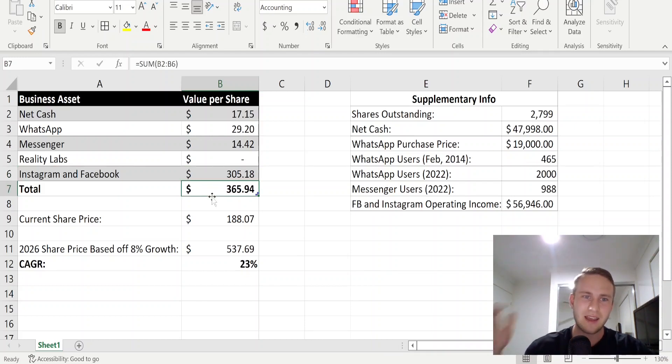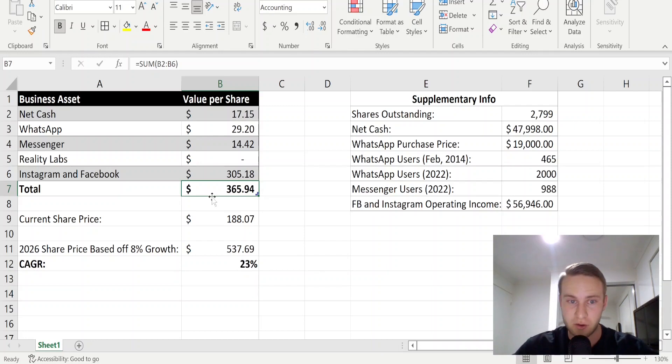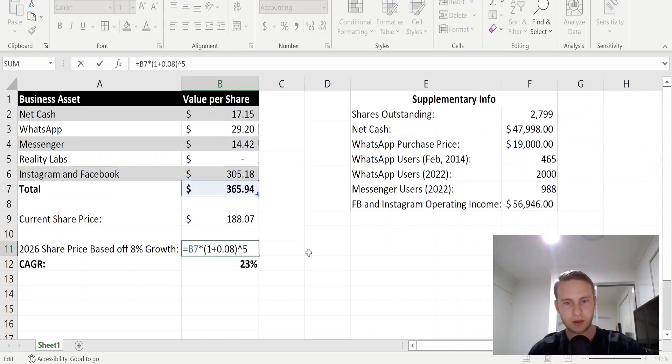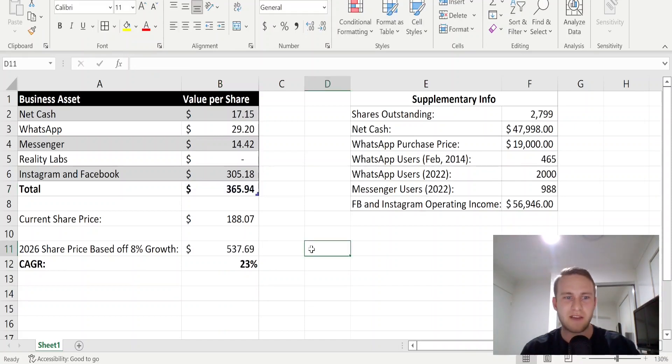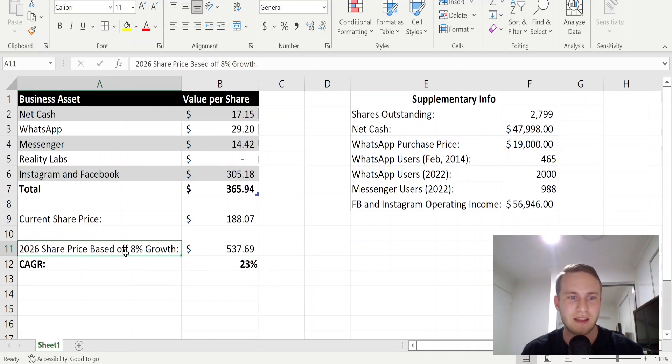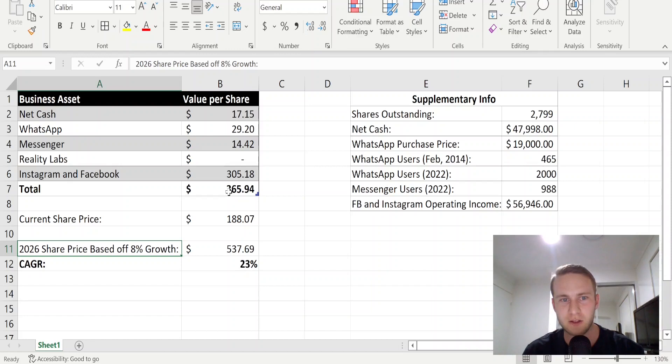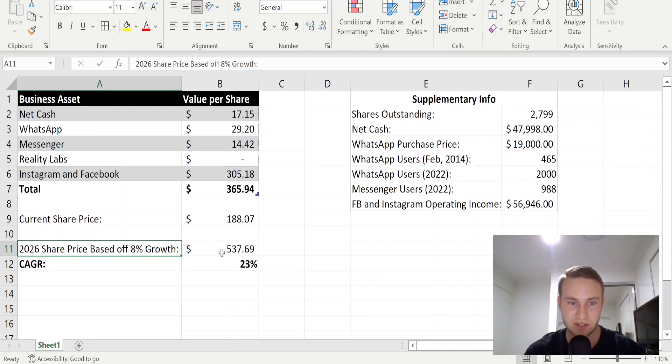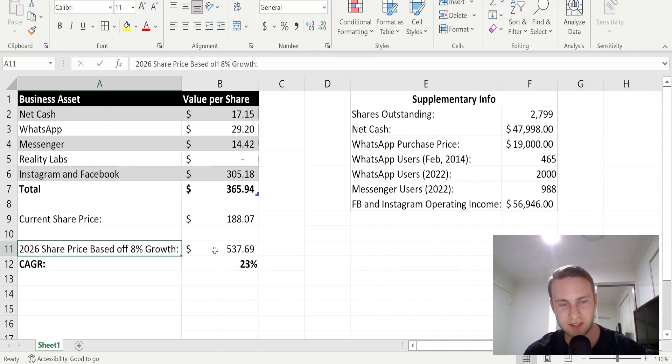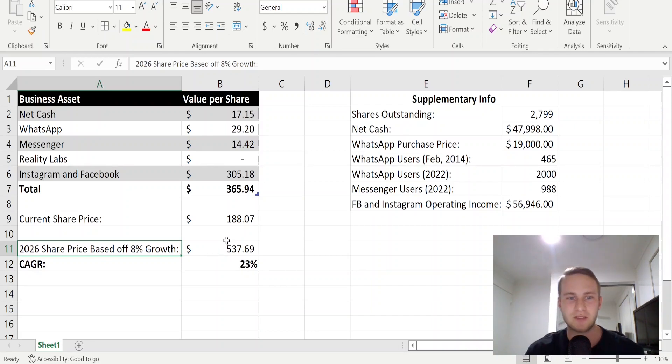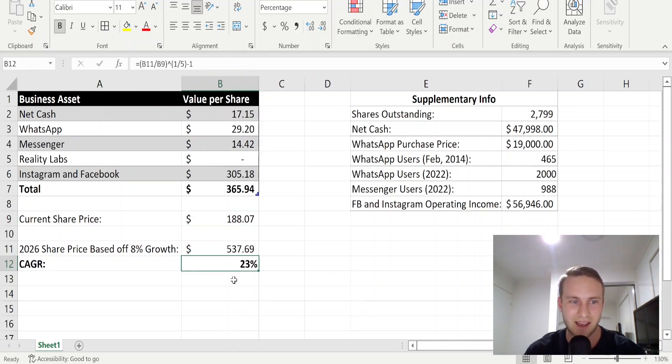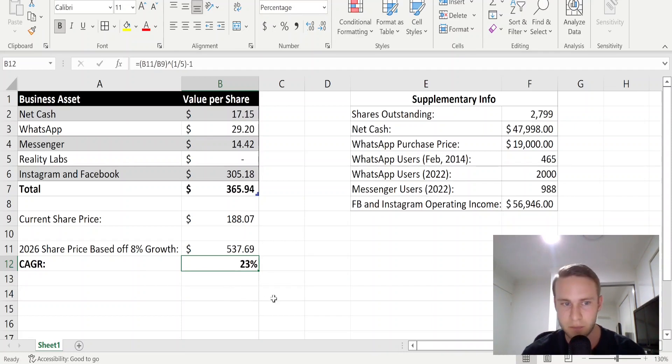If we sum this all up, this gives us a per share value of Facebook of $365.94. So if you believe that Facebook can grow 8% per year for the next five years, if we grow this $365 per share value by 8% over the next five years, in 2026 this should give us a share price of $537.69. And if we take into account today's share price of $188.07, this gives us a CAGR over the next five years of 23% per year.